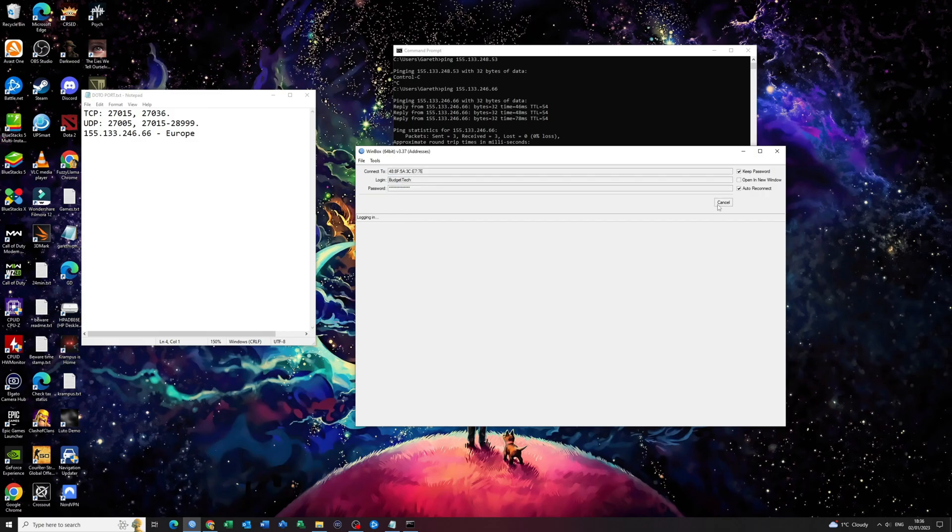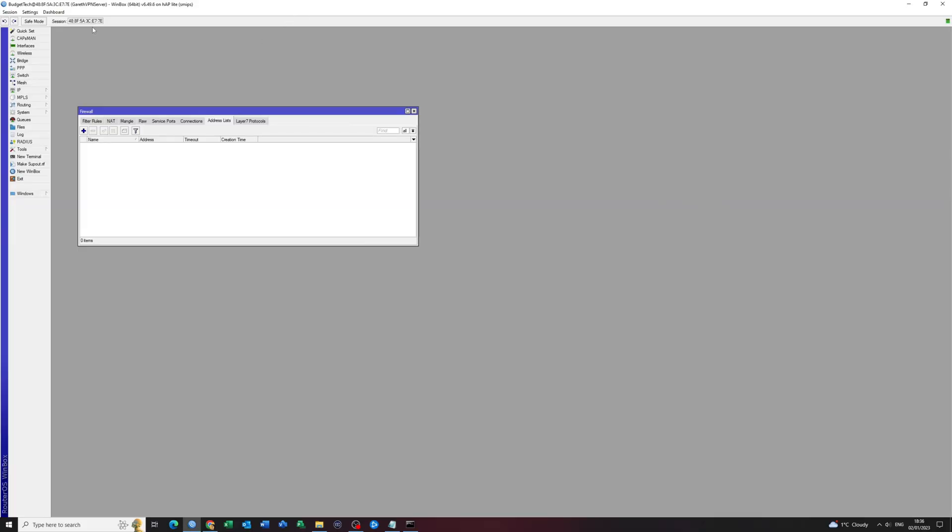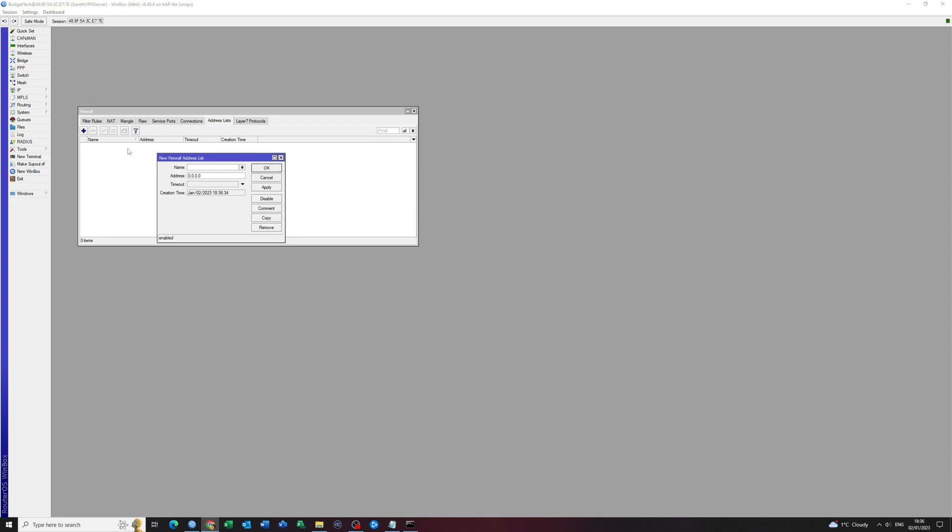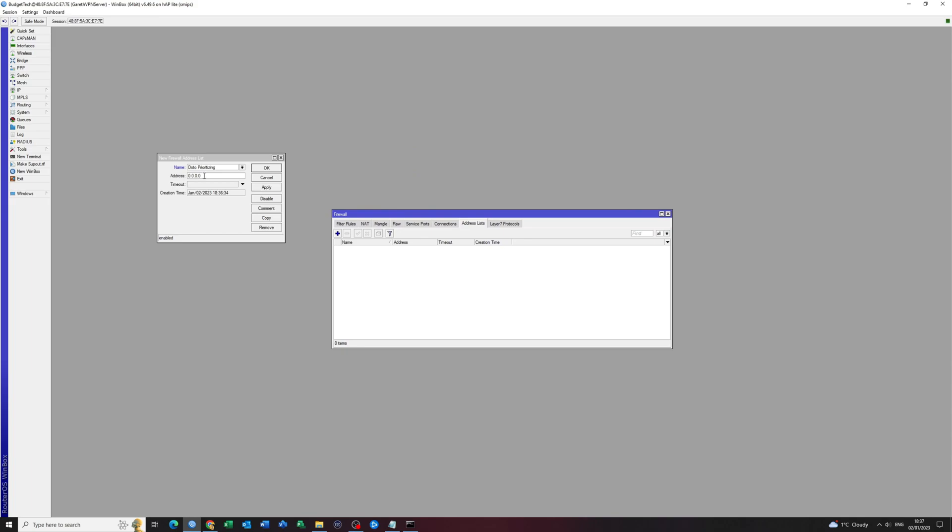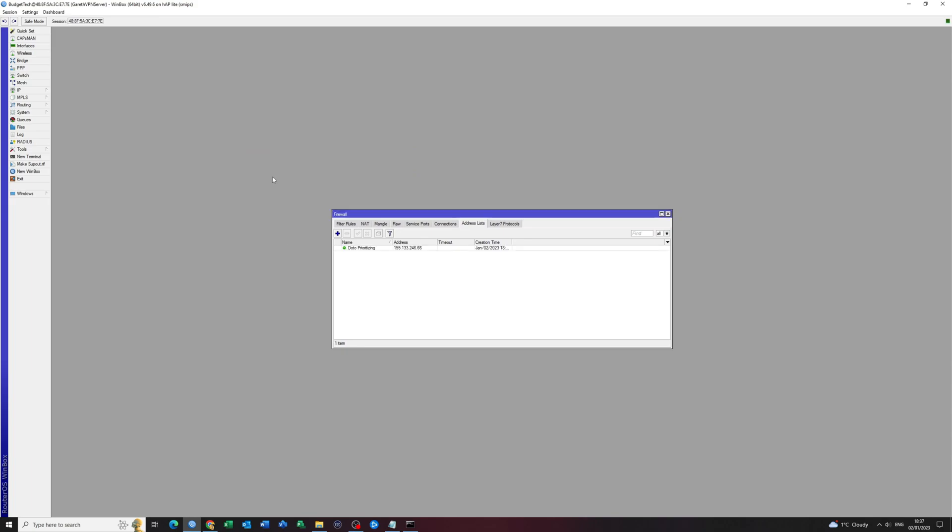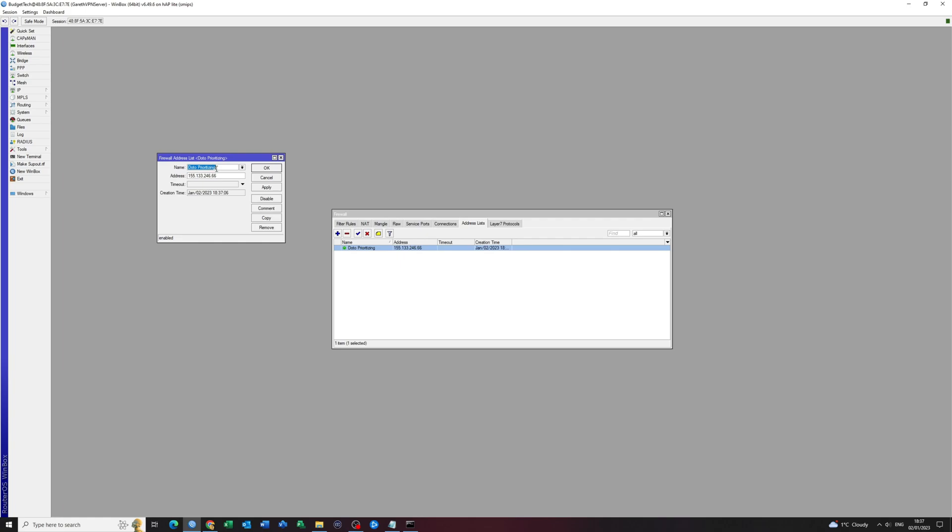You want to click connect. You want to go to firewall address list and you want to click on the blue button with the plus sign and you want to give it a name. I'll just call mine Dota Prioritizing. I'm going to use the IP address that I found. I'm going to add it and I'm going to say OK. I'm going to rename this to Dota Priorito. It just sounds better.